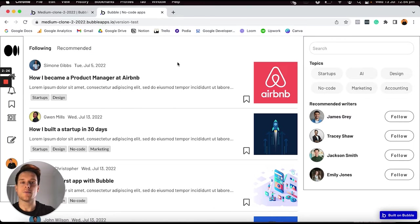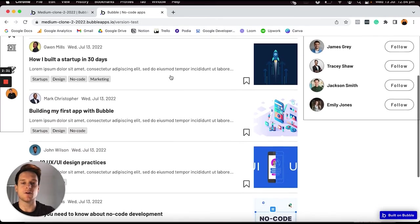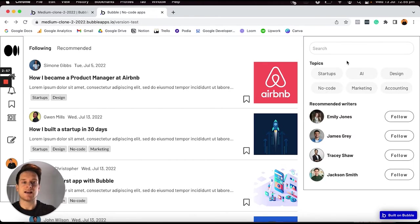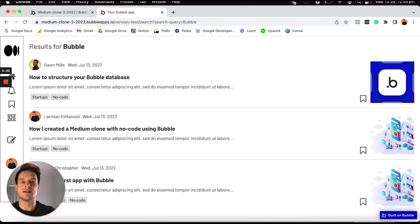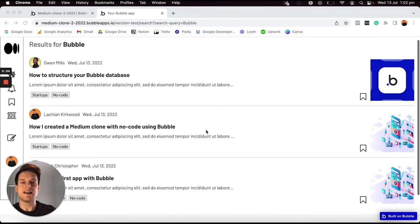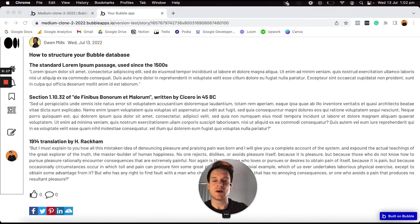Let's add the tags of startups as well as no code. I can then choose to either save this story as a draft or go ahead and publish it. Then over on my homepage, I can scroll through a list of all of these stories published by people that I follow, as well as search through a list of stories by a search query or even a relevant category. Let's say I want to search for all of the posts about Bubble — I can add this query in and it's going to redirect me through to a search results page and display a list of all of the relevant articles for this topic. I can then even click through to view the full story.